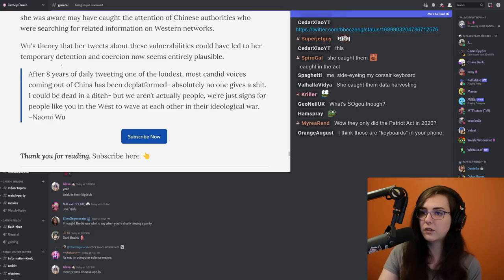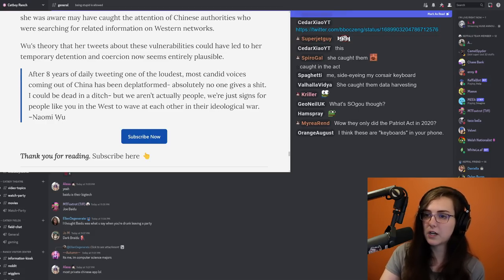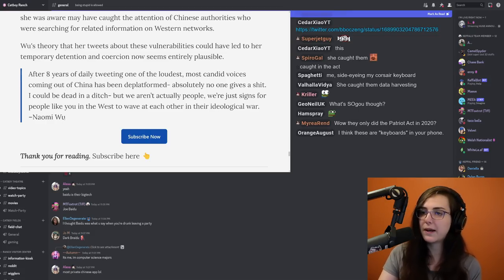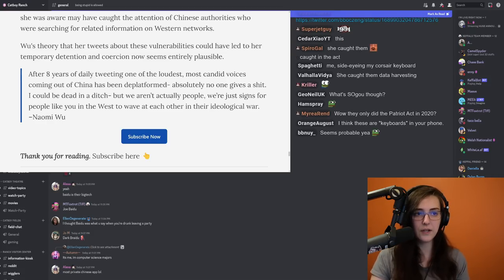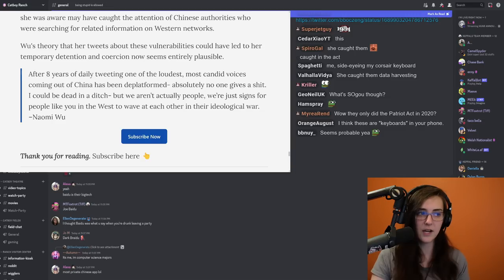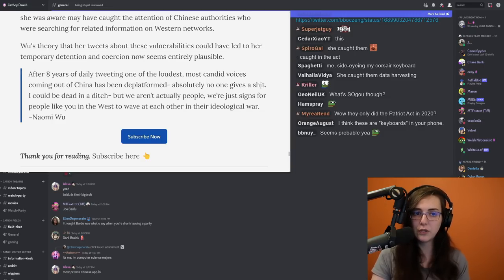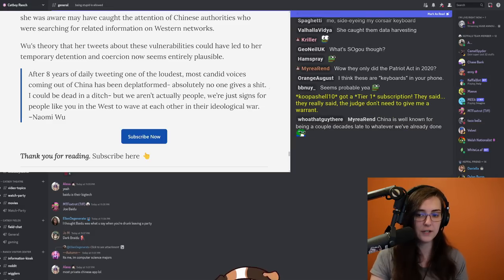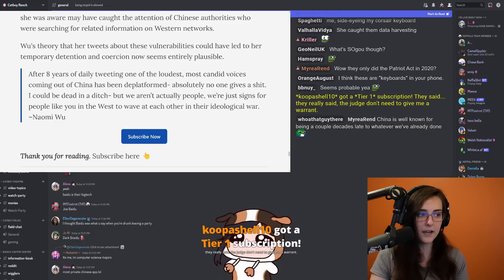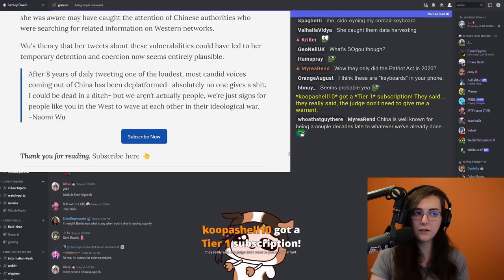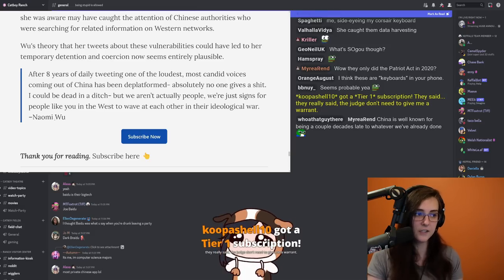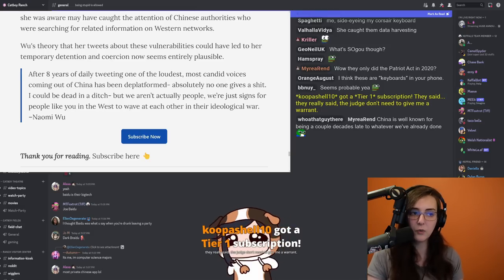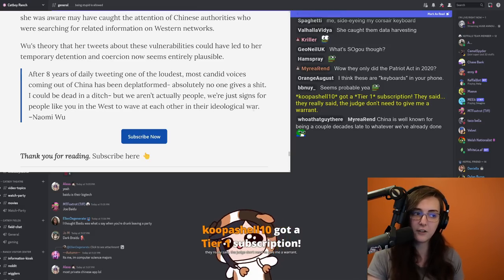The article leaves off with another quote by Naomi. After eight years of daily tweeting, one of the loudest, most candid voices coming out of China has been deplatformed. Absolutely no one gives a shit. I could be dead in a ditch, but we aren't technically actually people. We're just signs for people like you in the West to wave at each other in their ideological war.